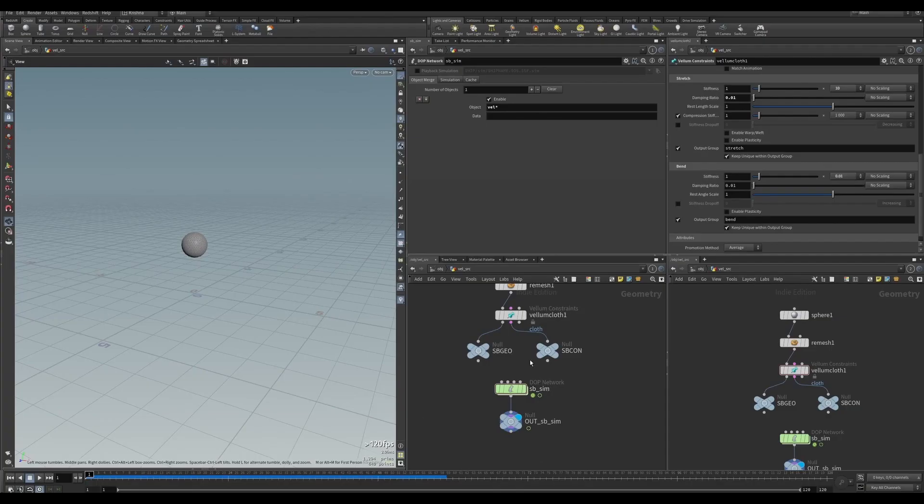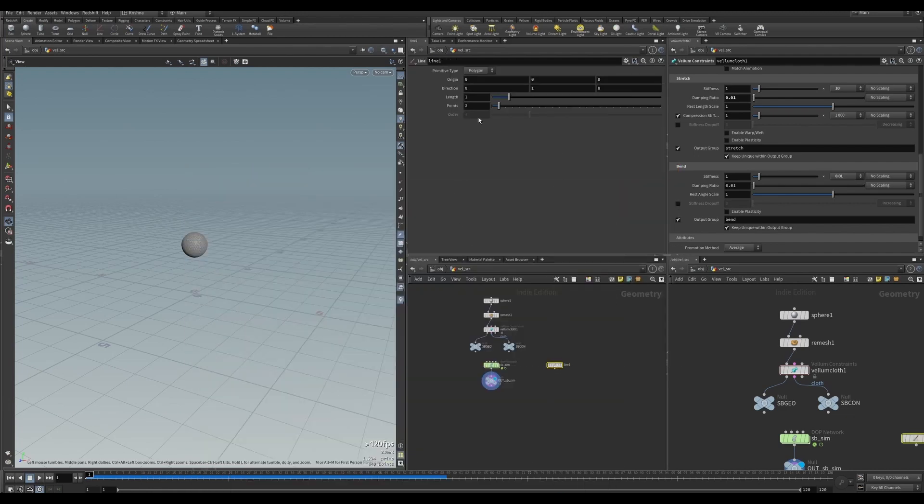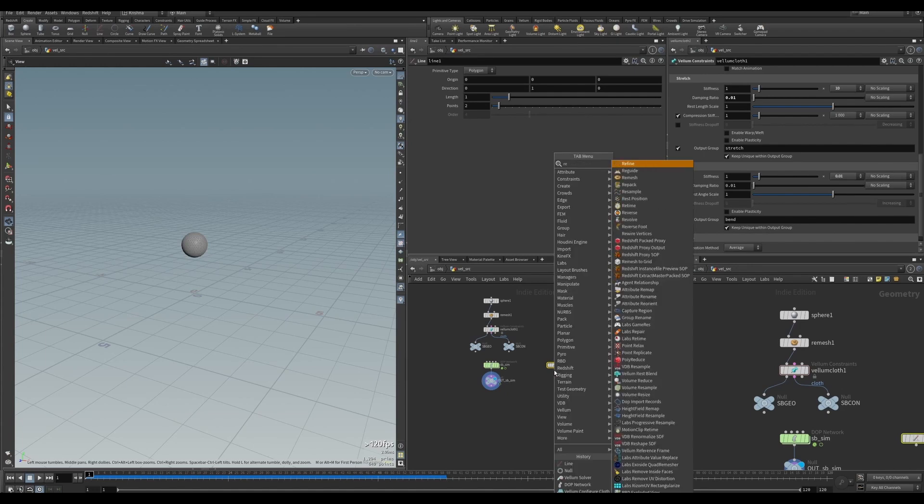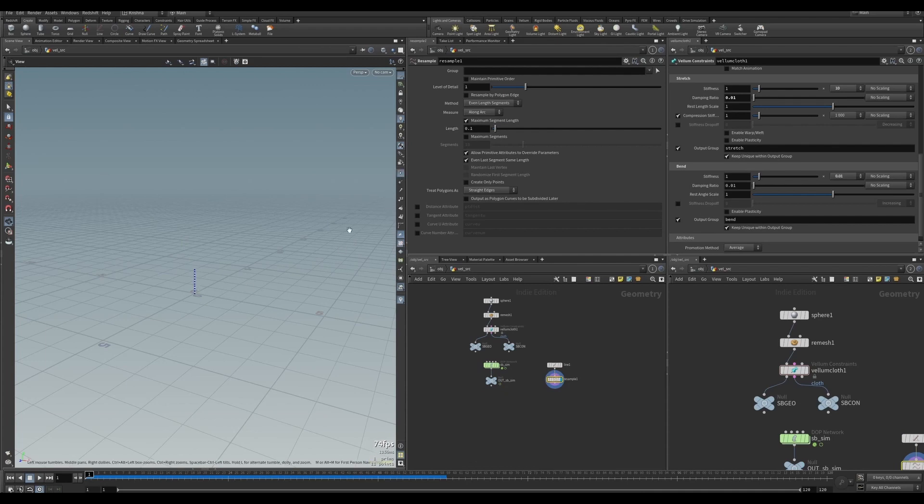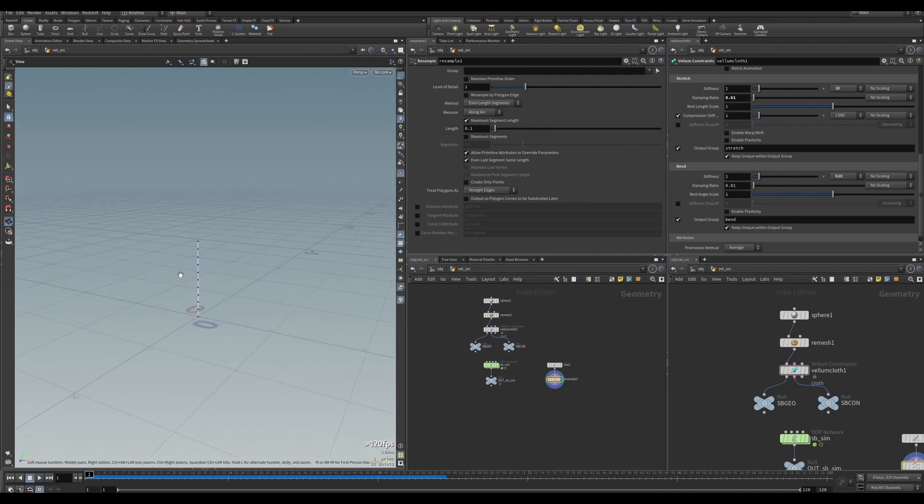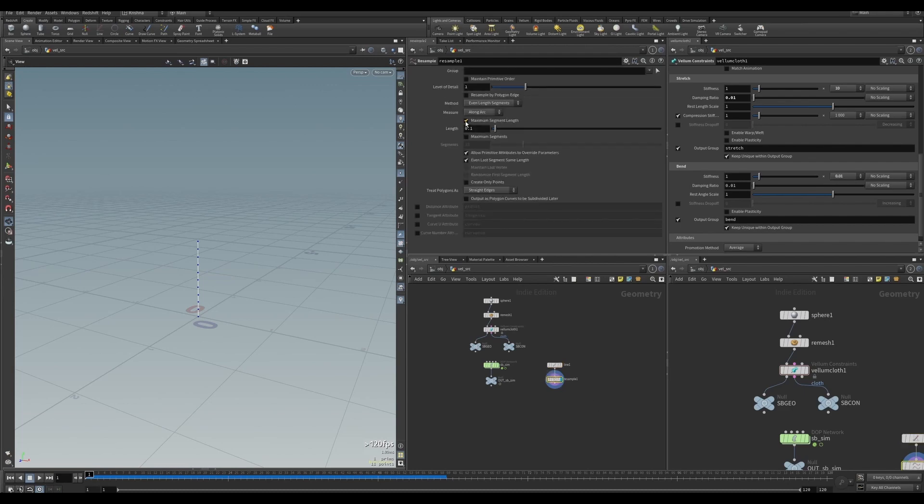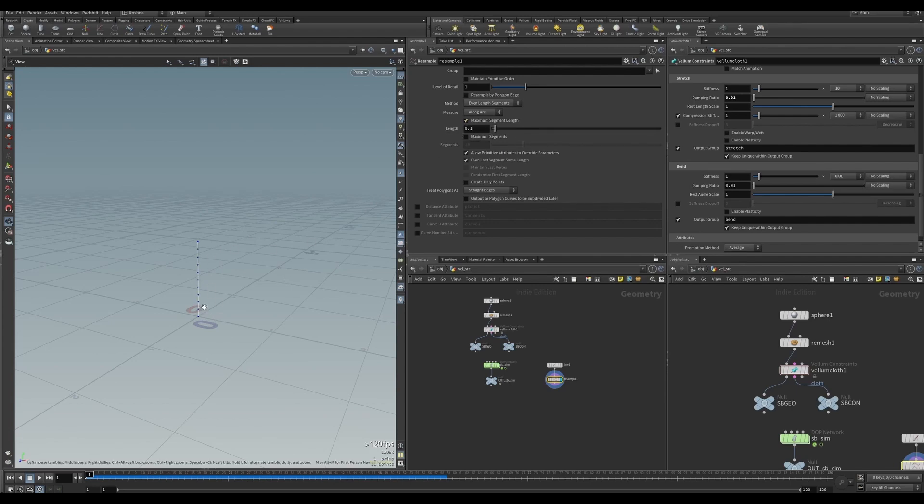Let's now create fur for this. Let me create a line here and leave it as it is. Let's put in a resample. When you put in a resample you get a lot more points. Without it, there's only two of them. In resample, I want to uncheck maximum segment length and enable maximum segments. What that means is that you get 10 points out of this. If you choose the other option, depending on the length, points will be distributed across. But I want to know how many points I'm putting in there.